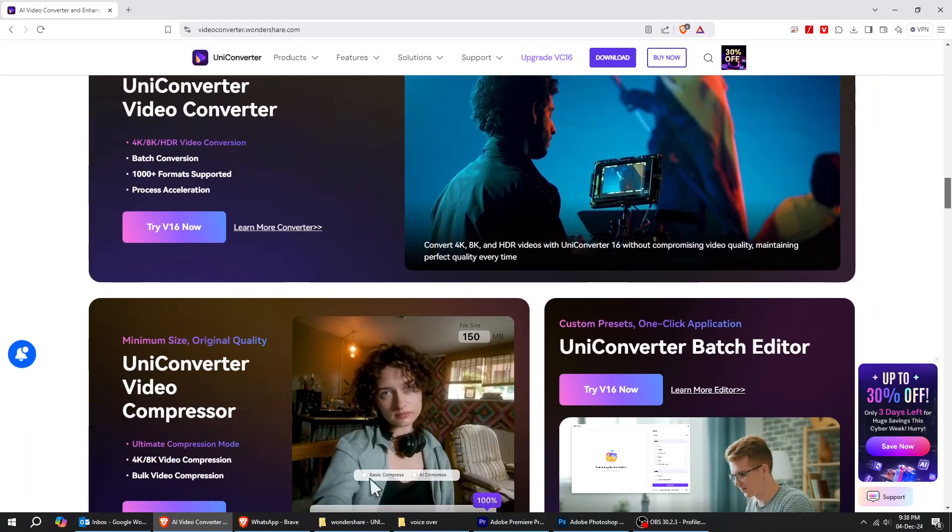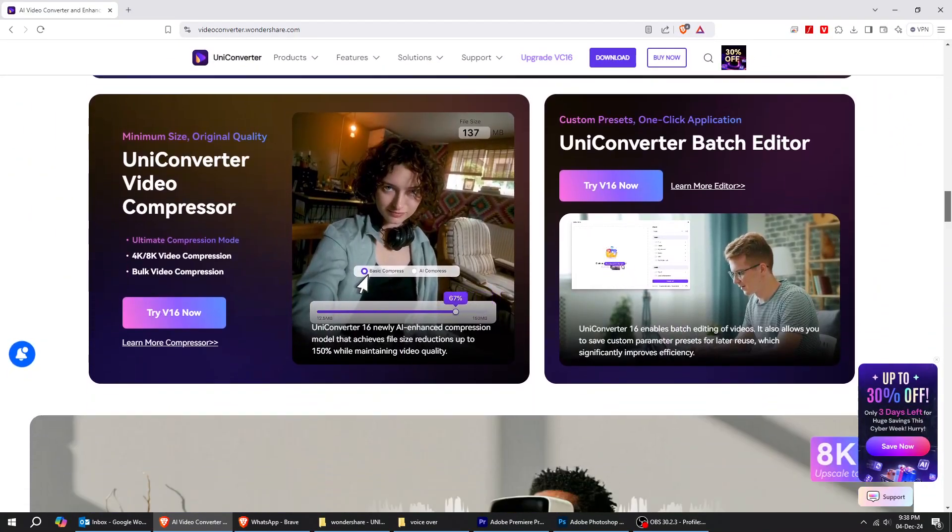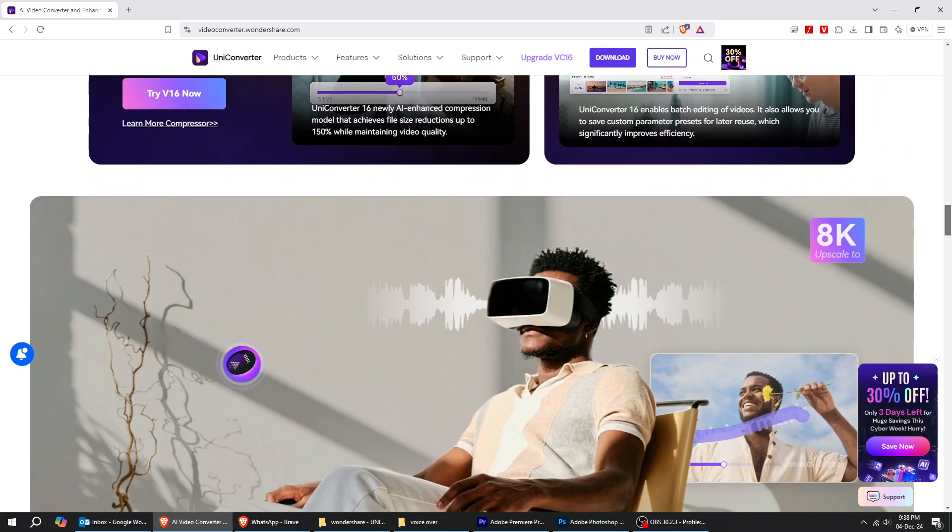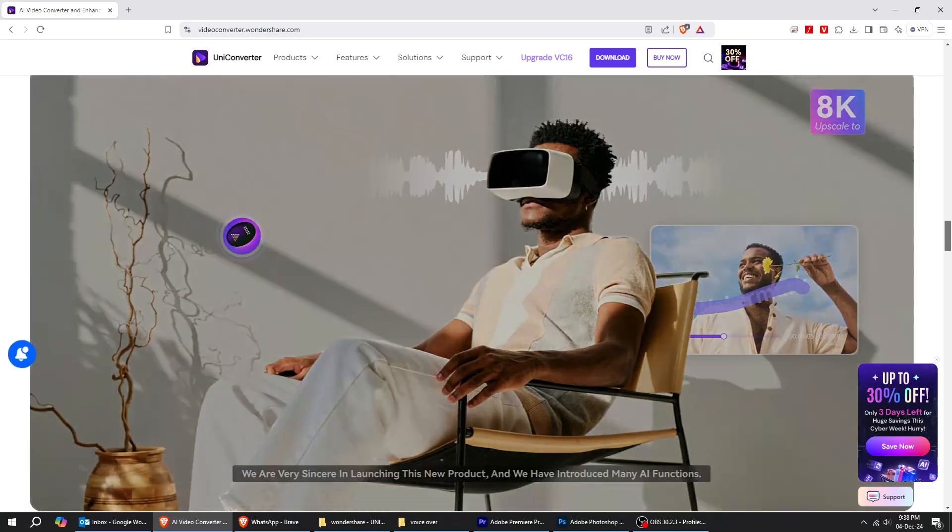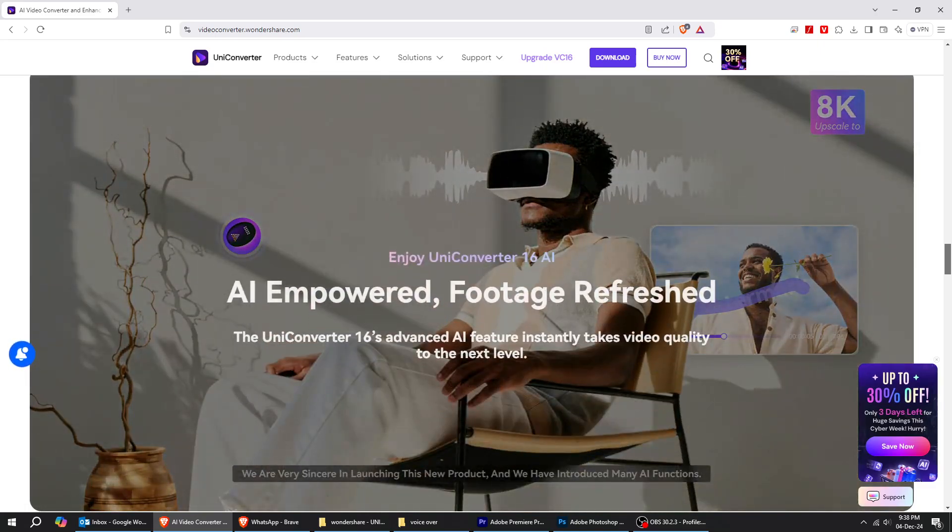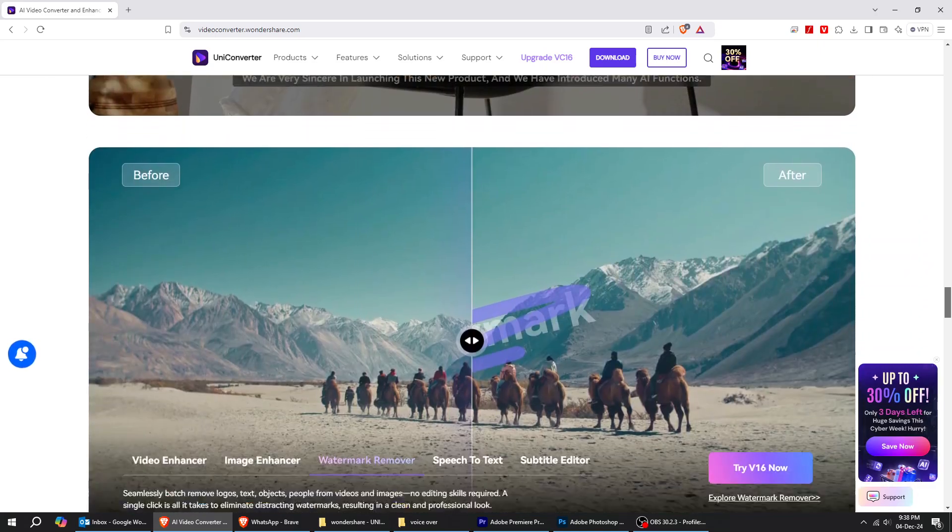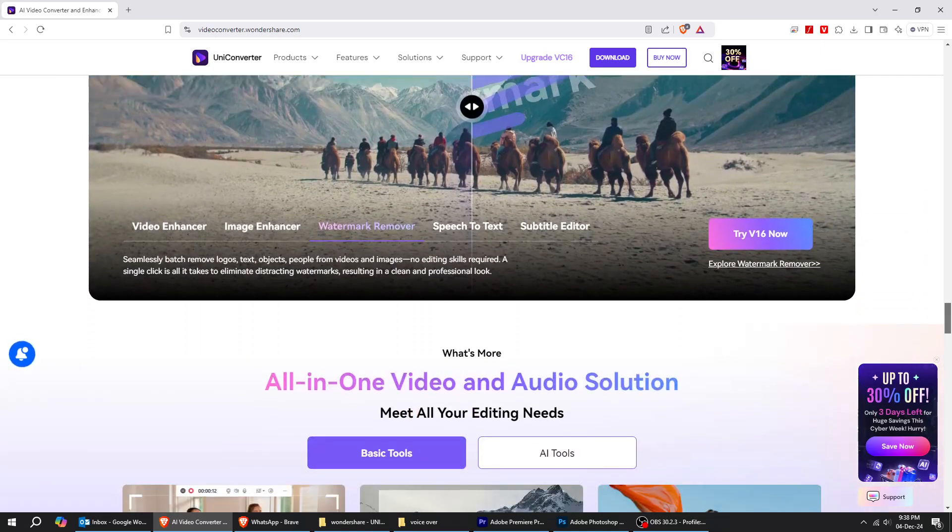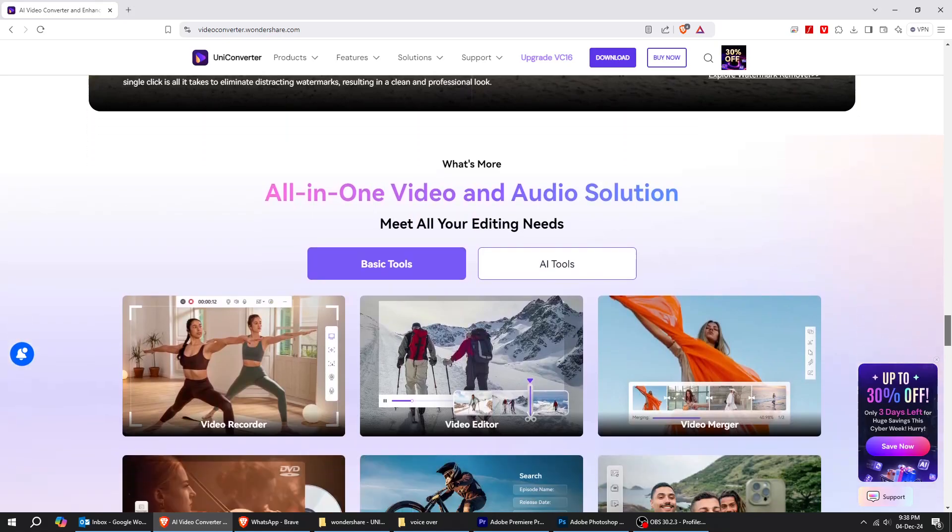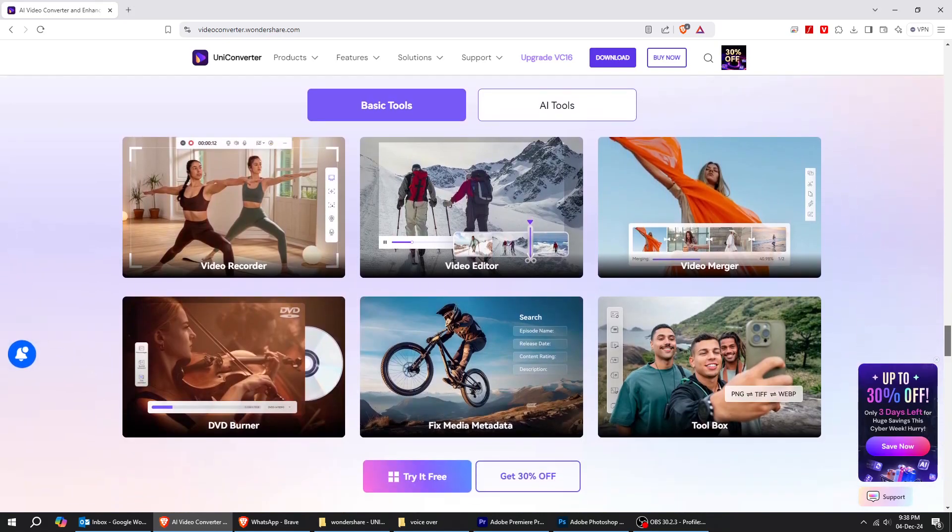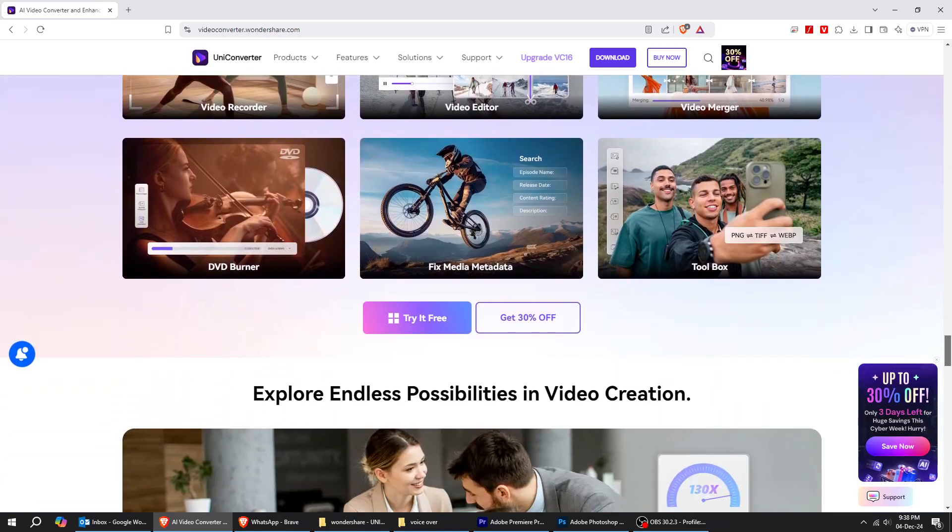UniConverter also delivers a high-speed video converter and compressor boasting 20-plus functions, making it ideal for handling 4K, 8K, and HDR files for all video enthusiasts and educators.